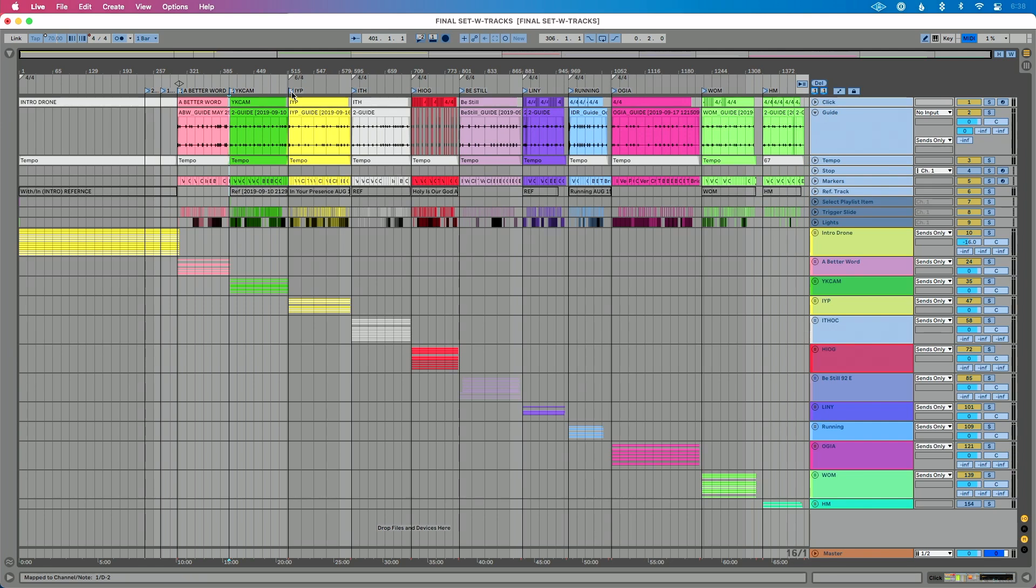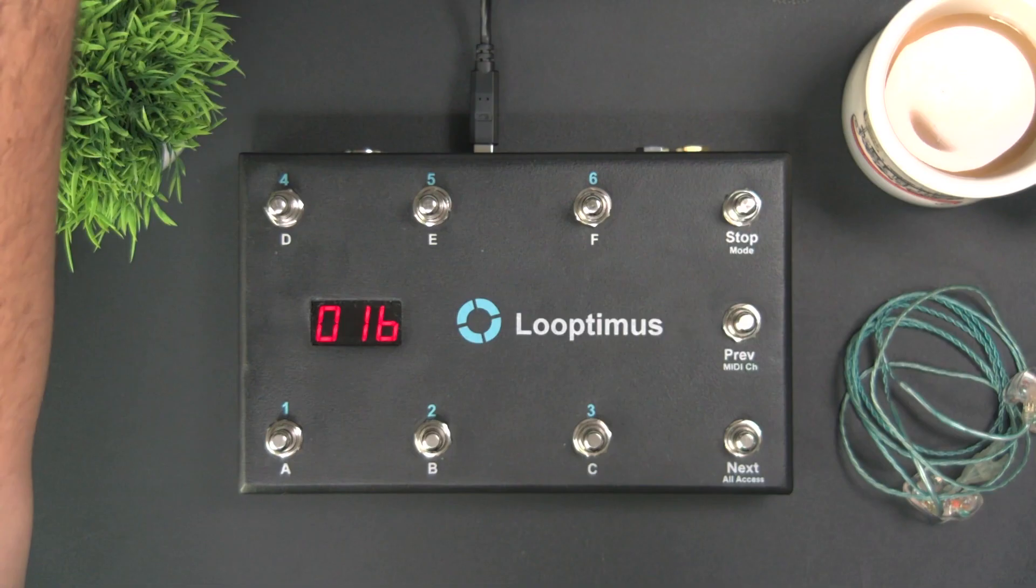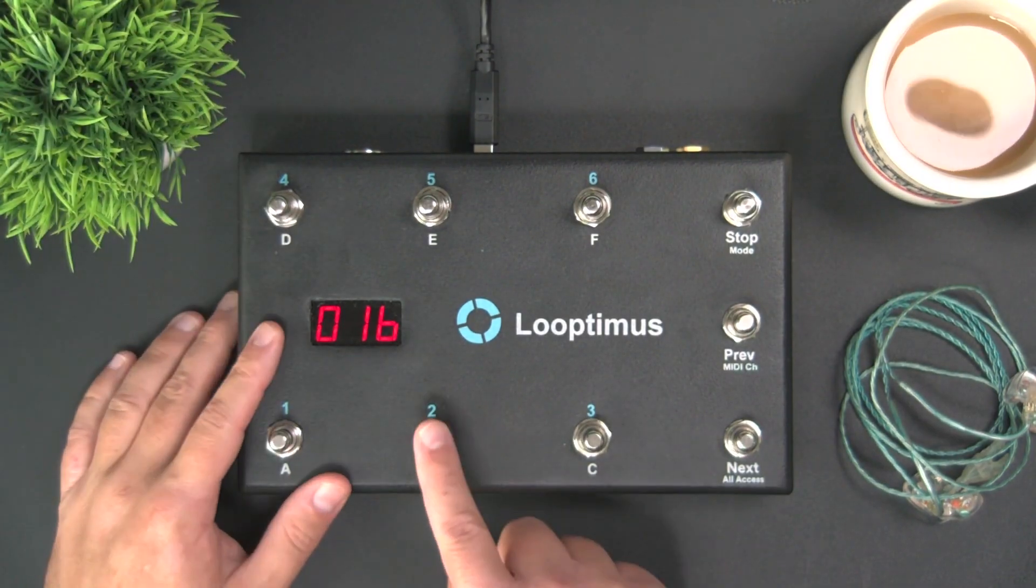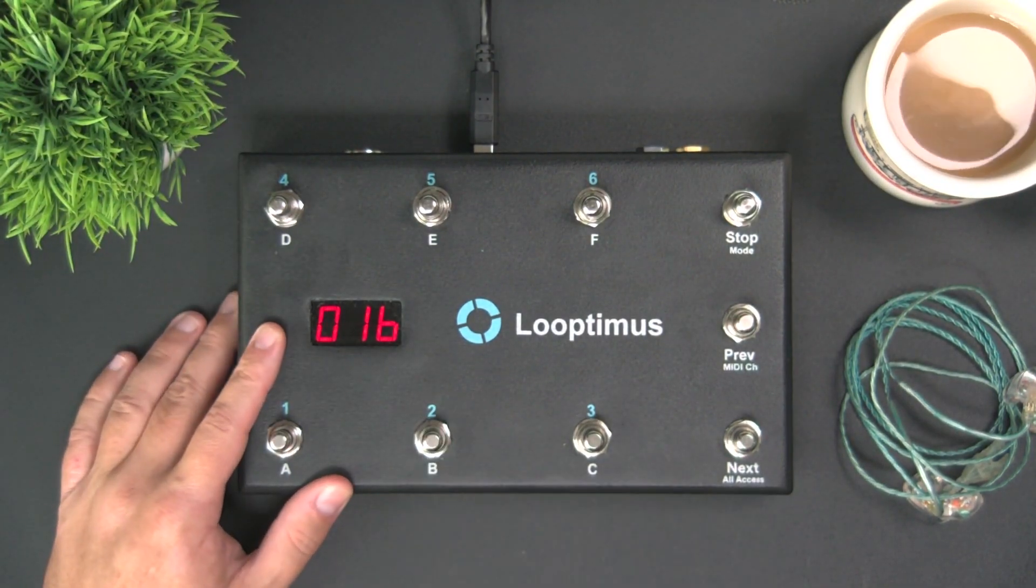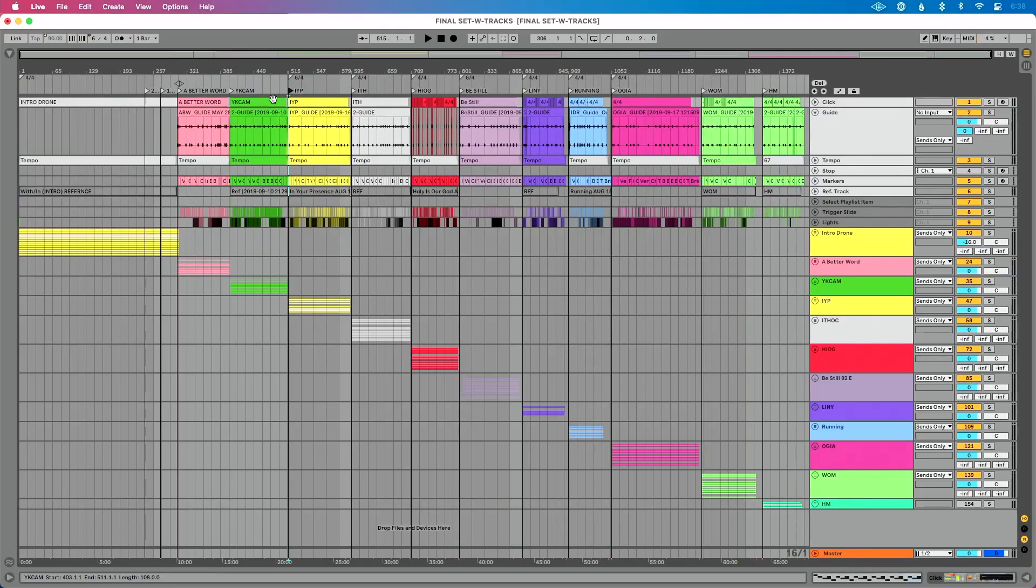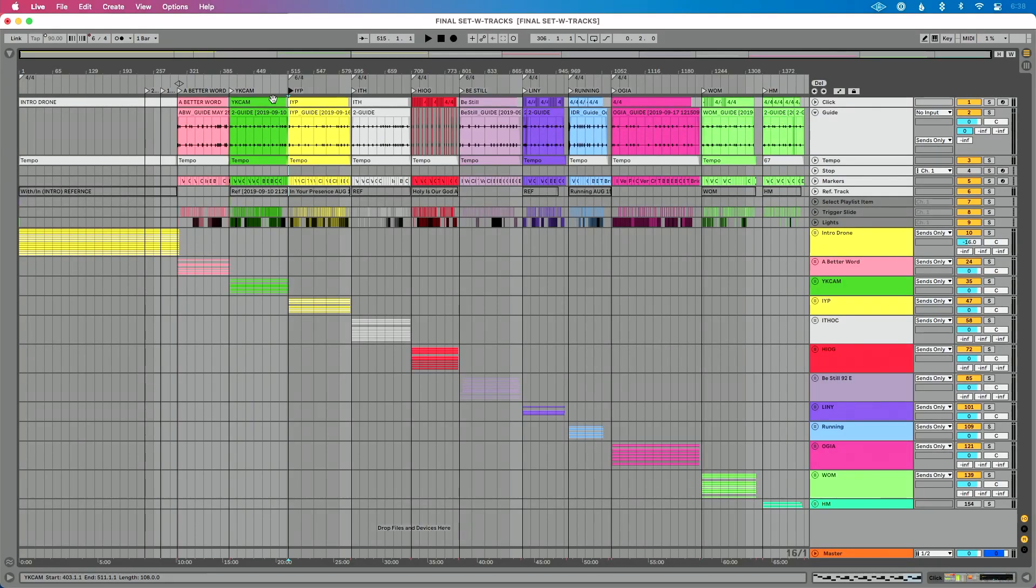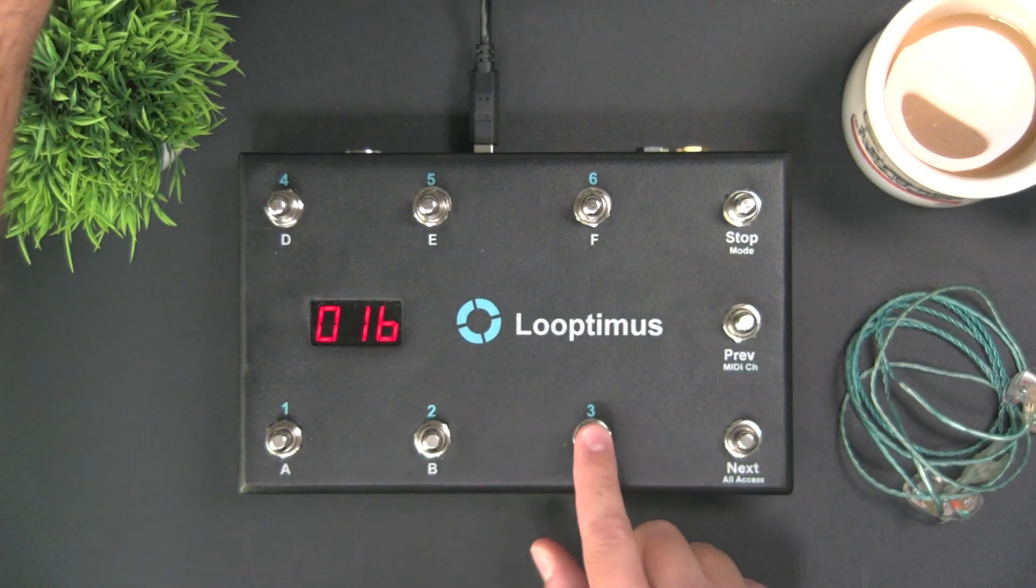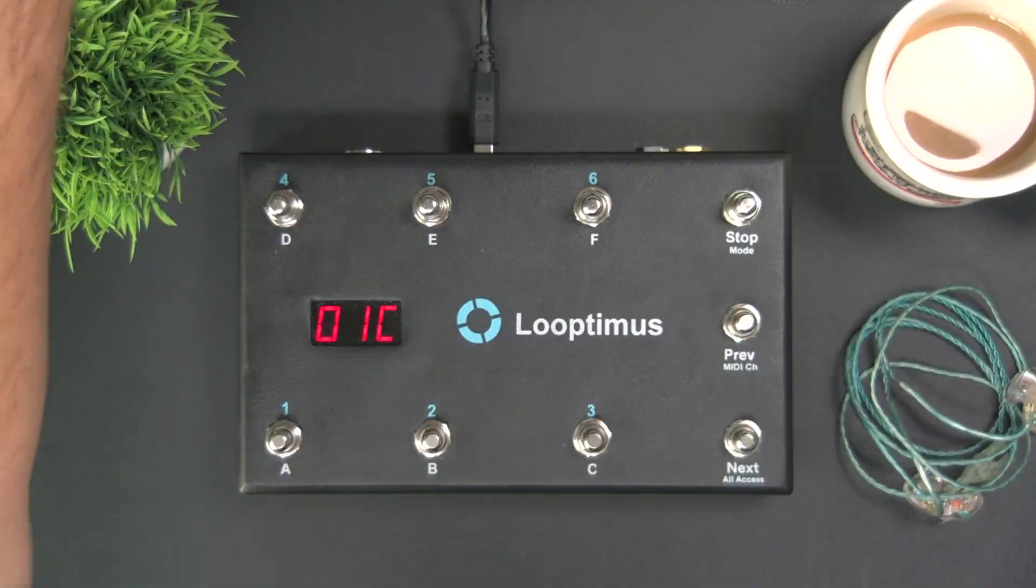Now I can press Command M, Control M if I'm on a PC. And now I can navigate my set so that if I press 2, for song 2, that's actually going to jump me over to the third song in my set. And again, if I press 3, that's actually going to jump me over to the second song in my set.